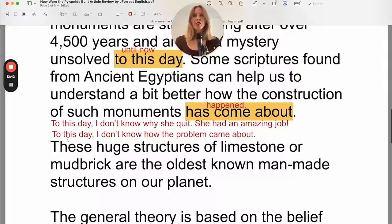The general theory is based on the belief that the huge stones were carved from the quarries using copper chisels — a chisel is simply a tool. Then these blocks — the huge stones that were carved — were dragged and lifted into position. When you drag something, you move it by pulling it on the ground rather than lifting it. They weren't able to lift the stones because they were too heavy, so they had to drag them. You also hear parents say a lot: 'Don't drag your school bag, it will get dirty.'